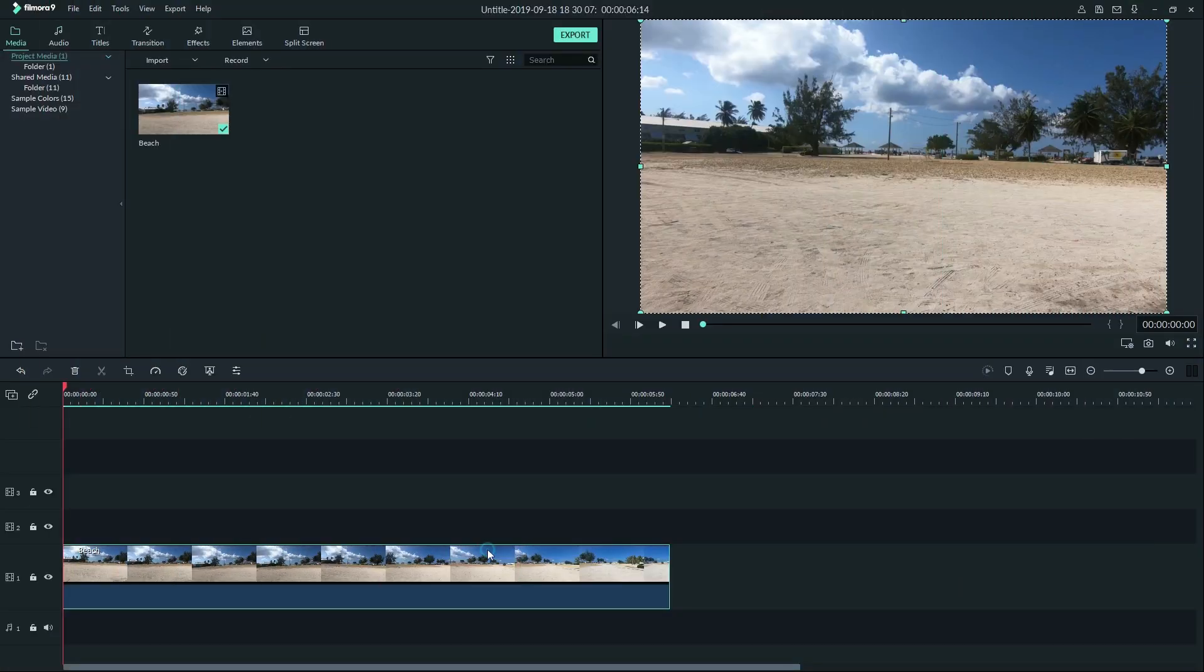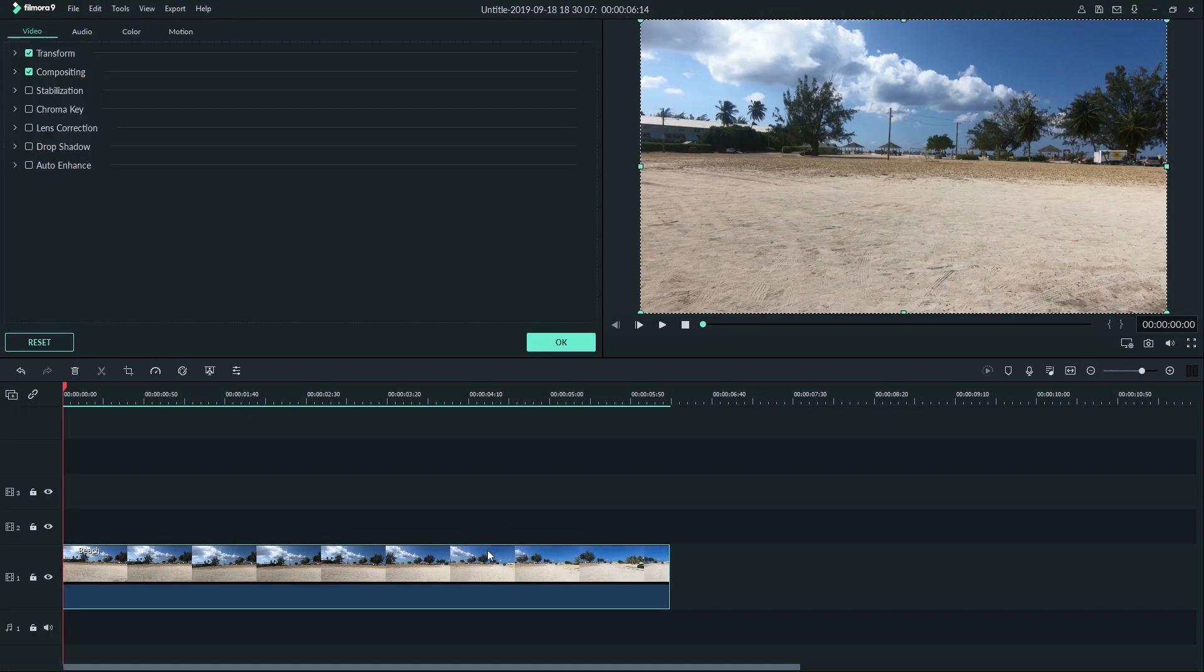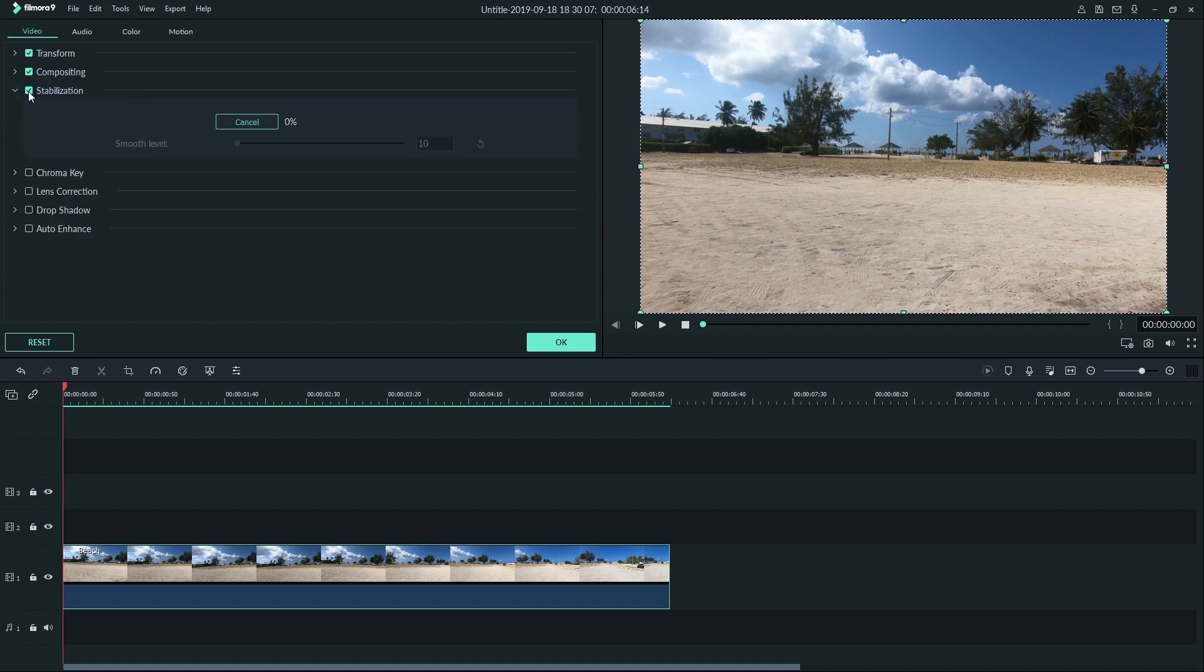To start, double click on your clip in the timeline. Then move up to the left hand side of the screen and find stabilization. As soon as you enable stabilization by clicking this box, it will start to analyze your footage.